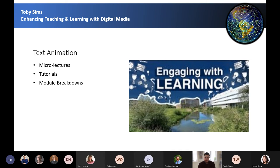Text animation: the student animators create a variety of different animations using the skills and software they've developed within their programme. Text animations can make heavy text-based resources come to life, making them much more visual and engaging.